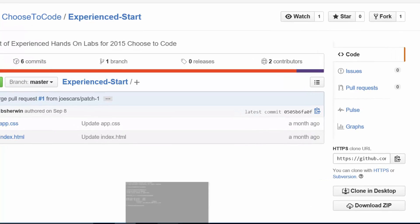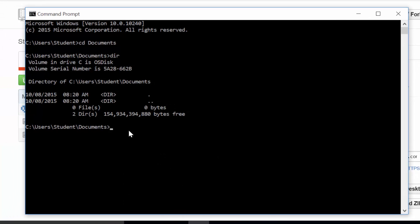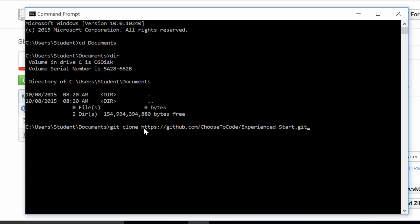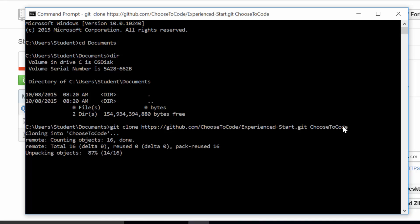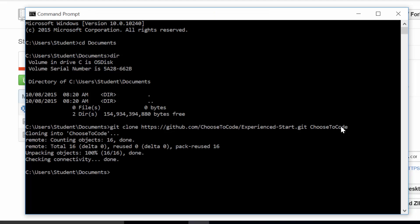And then if I go to my command prompt, real simply, I'm just going to type in Git space clone space. And if I right click over here, it'll paste the link in. And then if I do a space after that, I'm going to type in choose to code. So what this is telling you to do is we're telling Git, we want to clone the following repository into this folder. And then if I hit enter, that's it.